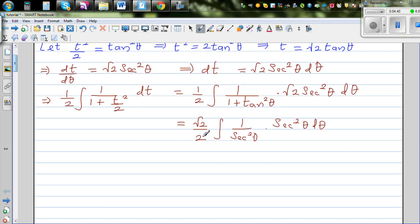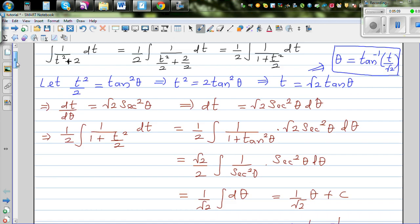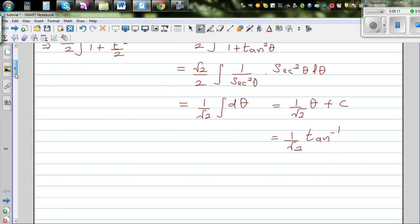So this is 1/√2 times integration of dθ, which is 1/√2 · θ + C. Since this is an indefinite integration we include C. Now substituting back, θ = tan⁻¹(t/√2), so this equals 1/√2 · tan⁻¹(t/√2) + C. That is the indefinite integration result.